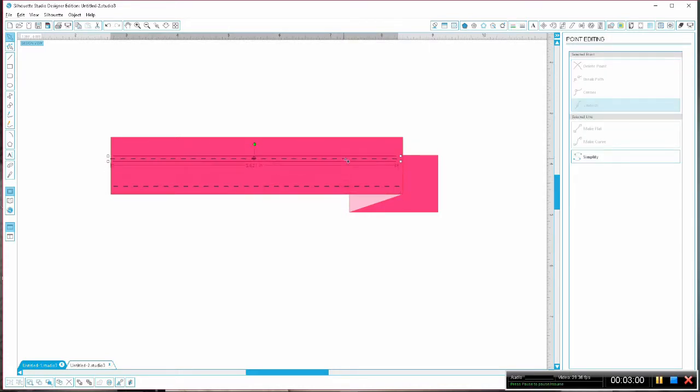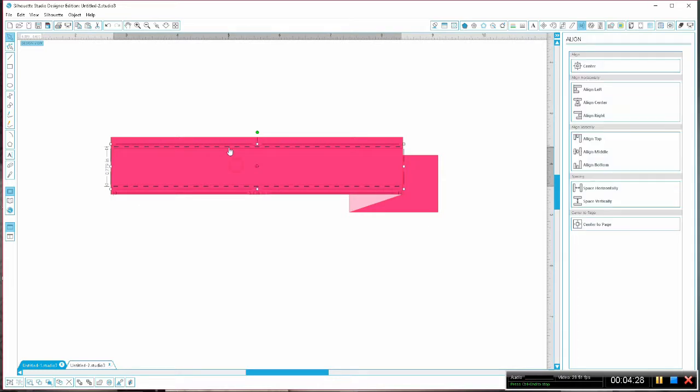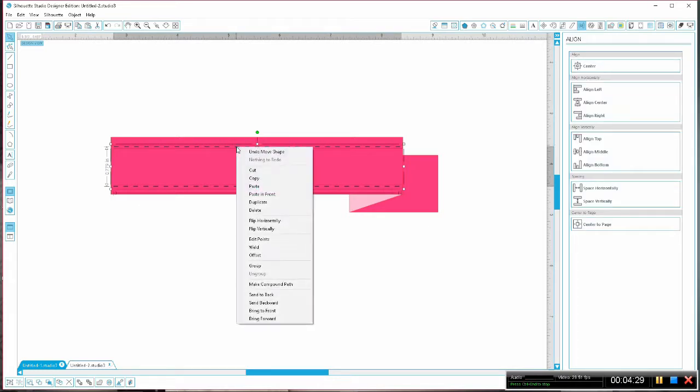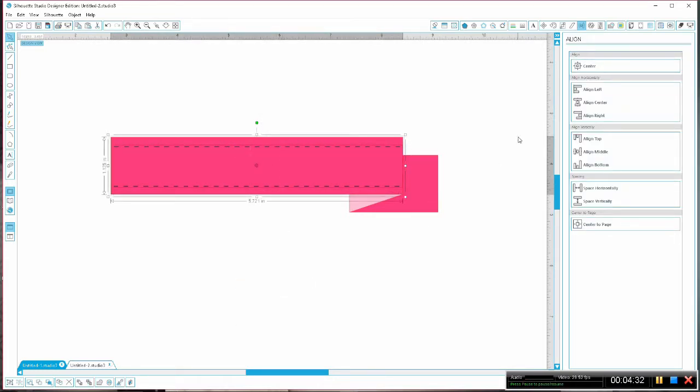Once again holding the alt key, we're going to click and drag the stitches to create a second set at the top and then holding shift we're going to click the bottom one. Now right click on them and choose make compound path and drag your mouse around them to select the stitching and the ribbon.